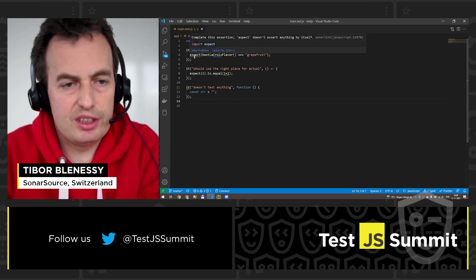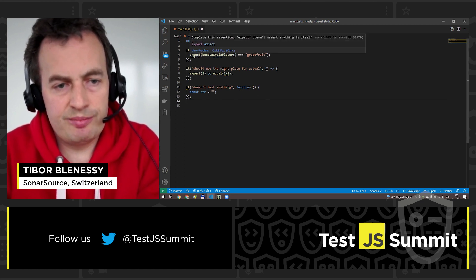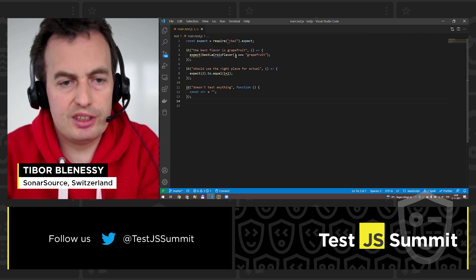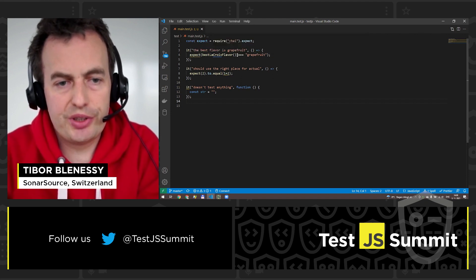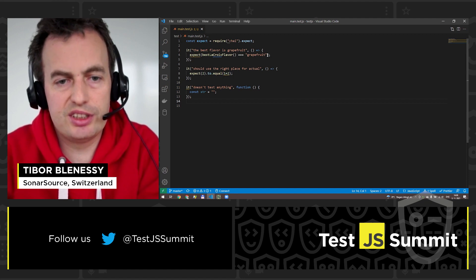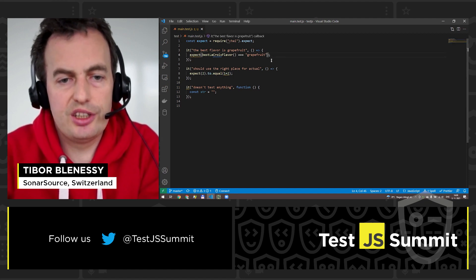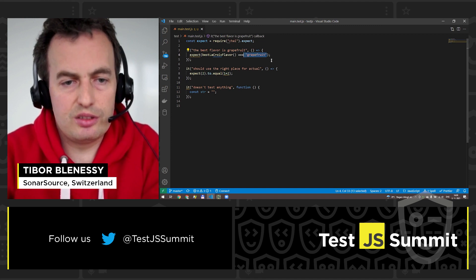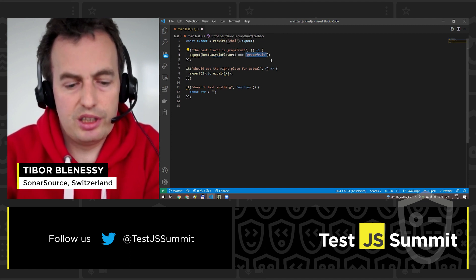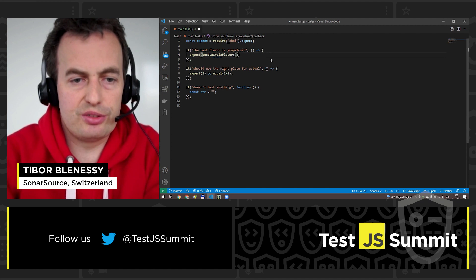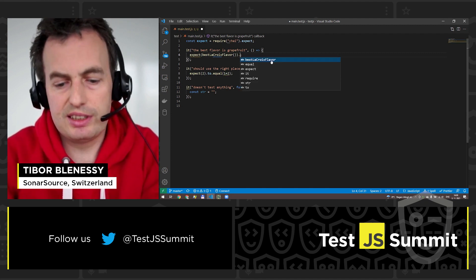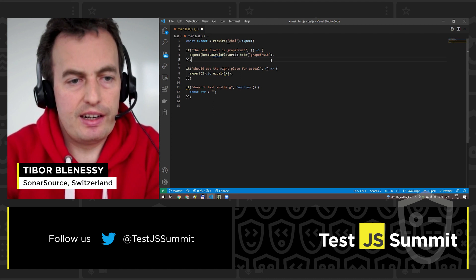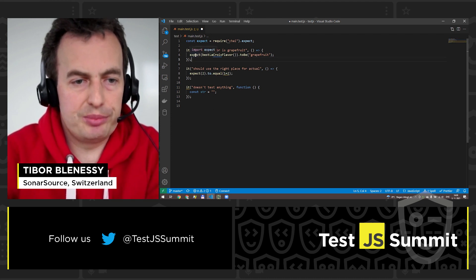The first one is the incomplete assertion where the expectation contains the comparison between some function and the result value. To make this test more meaningful, what you should do is remove the expectation from here and add the assertion like this. And the issue disappears.